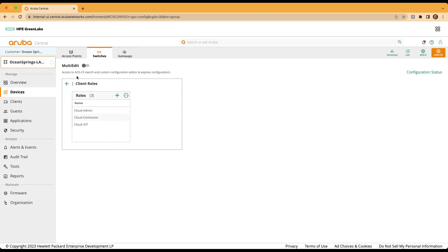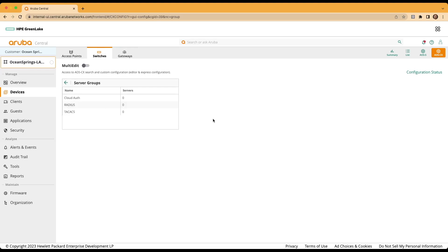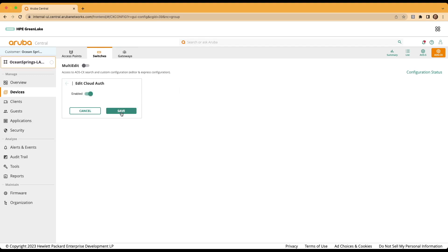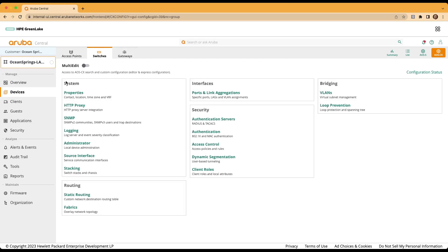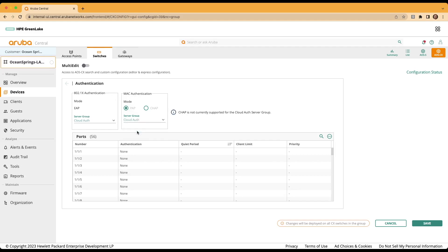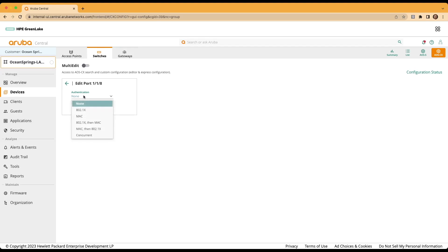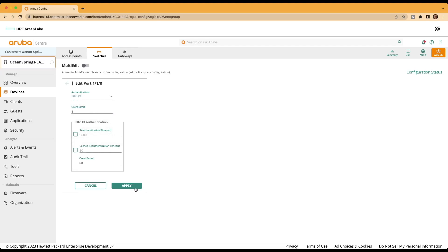Now that we've created the roles, we'll move out of the context and continue our configuration. We'll move to the authentication servers option under the security menu, clicking on the cloud auth server group, the pencil to edit, and enabling the cloud authentication option. Click save. Then we'll move to our authentication tab. We'll need to change the server group under 802.1x authentication to cloud auth, as well as the Mac authentication server group. As noted in the caveats, CHAP is not supported for the cloud auth server group, so it will gray the options out and leave PAP selected as the mode of authentication. For today's demonstration, we'll be utilizing port 118 on our AOS-CX 6300 switch. We'll click the pencil icon, from the authentication drop-down select 802.1x, accept all the defaults, then click save.